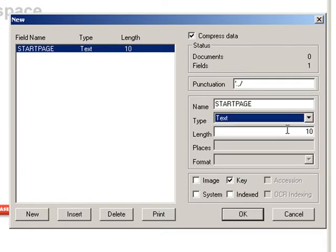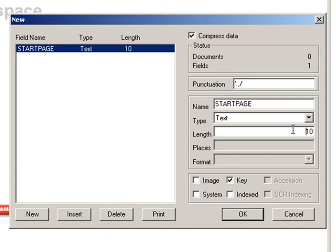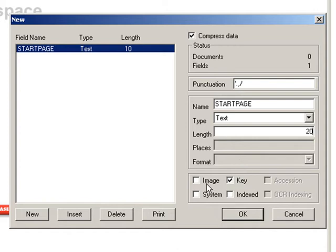Next since I've chosen a text field, I can specify the length. Like I said, this is a Bates field, so I don't think it will go over more than 20 characters. The next two fields, places and formats, really come into play for number fields. Now down on the bottom of the screen, there are several check boxes.